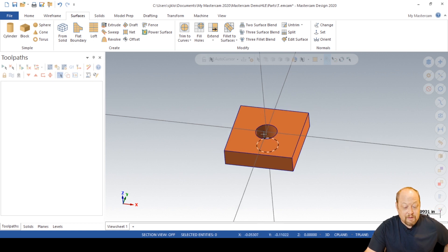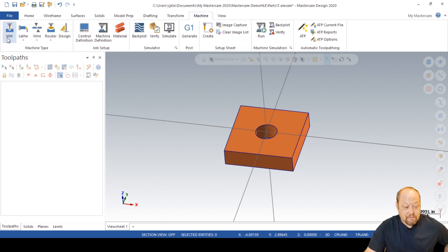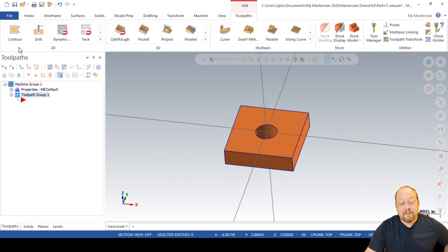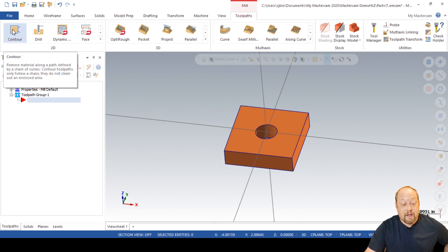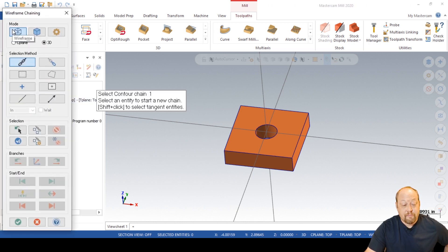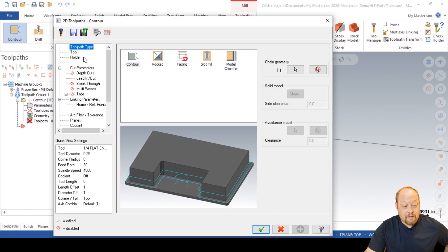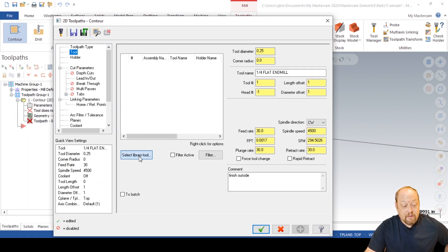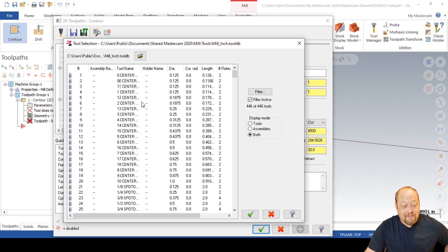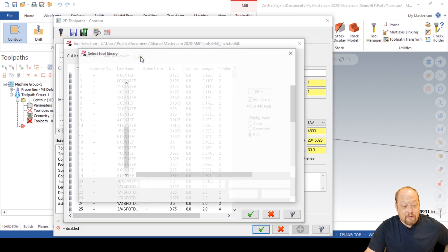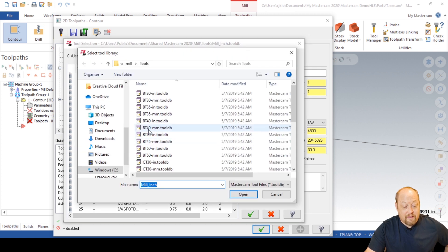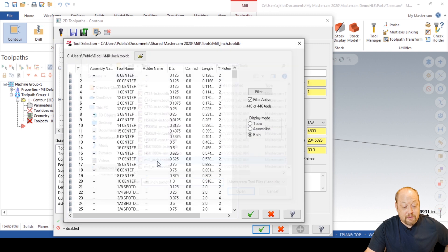Now what we want to do is go into our machine mill default. See how I did all that? Go right into here. Now we're going to go into our contour. We're going to start with our normal outside finish outside profile. We're going to go into your tool library and select your mill inch tool.